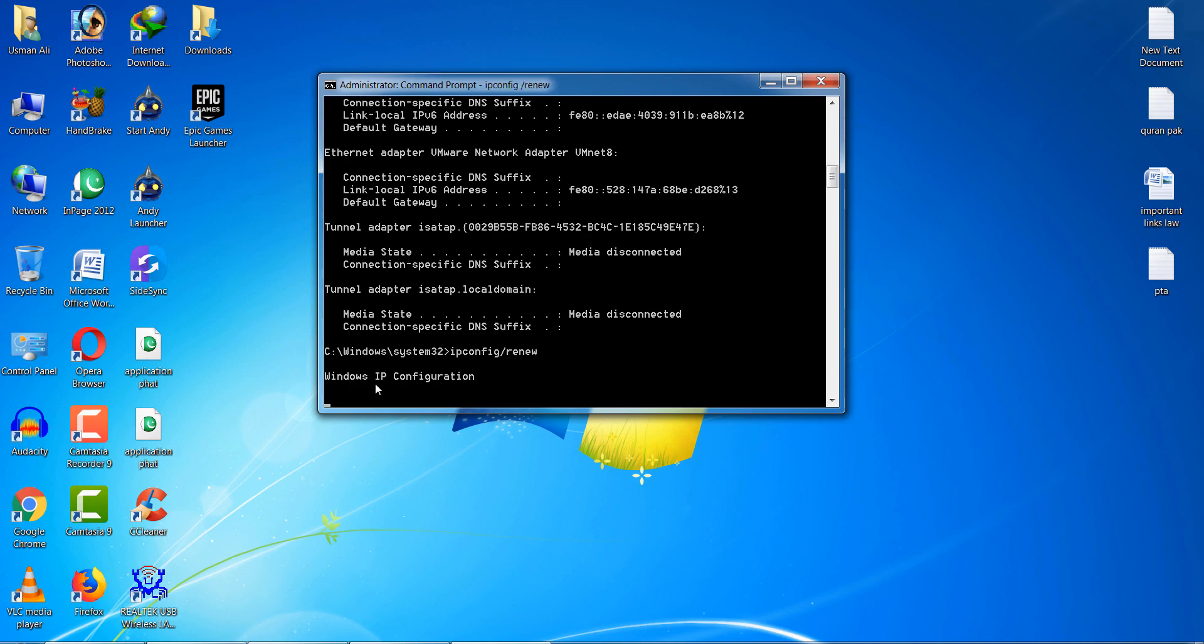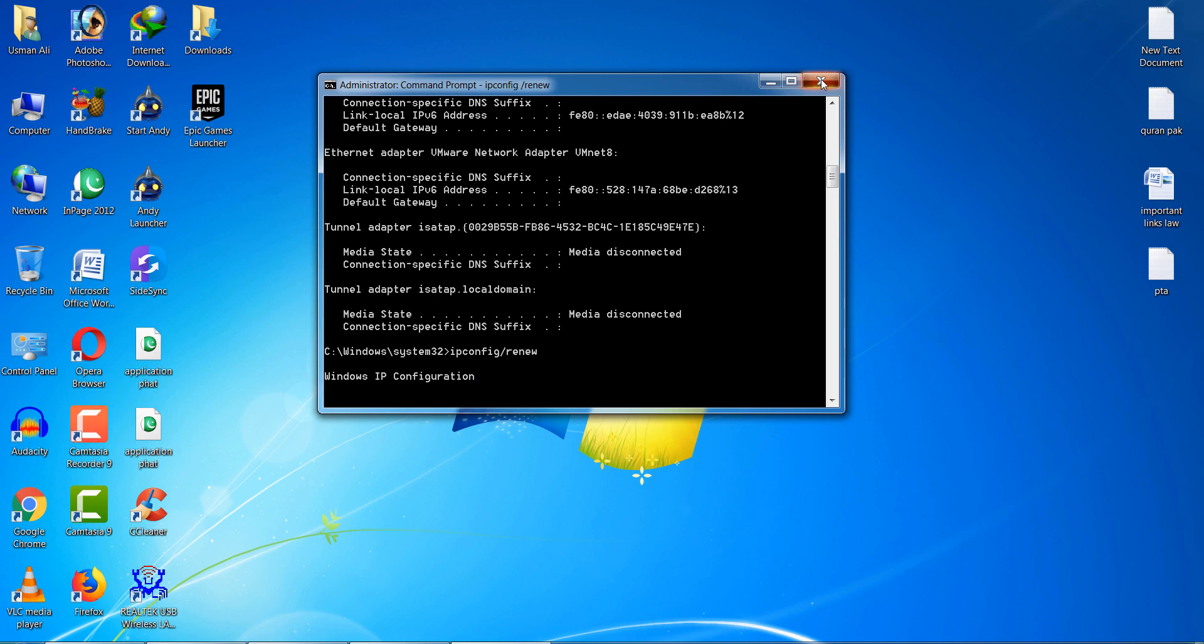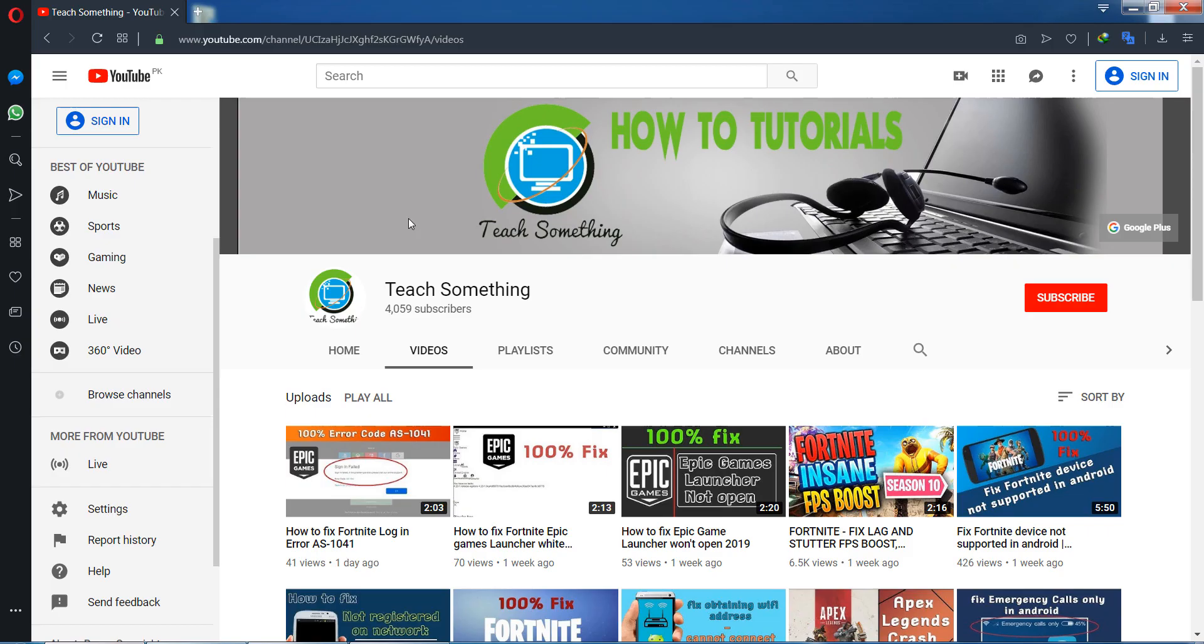Now you can see the Windows IP configuration is complete. Close it. The next method is to reboot your internet modem. After doing this and trying these methods, I'm sure that all types of errors will be fixed.